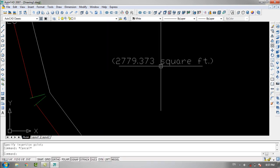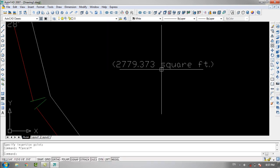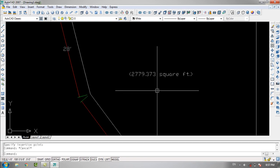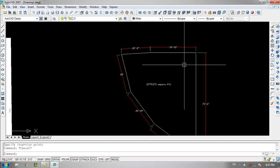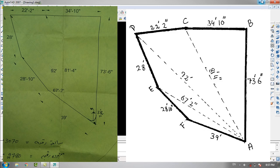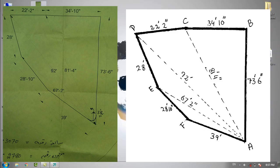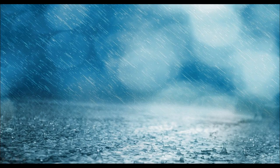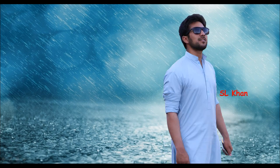It's so simple. This is how we can plot any boundary or measurements in AutoCAD. Thank you for watching!